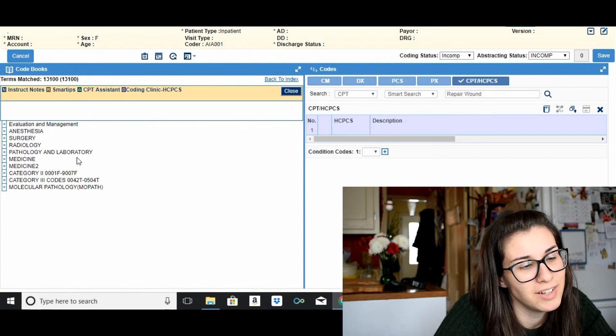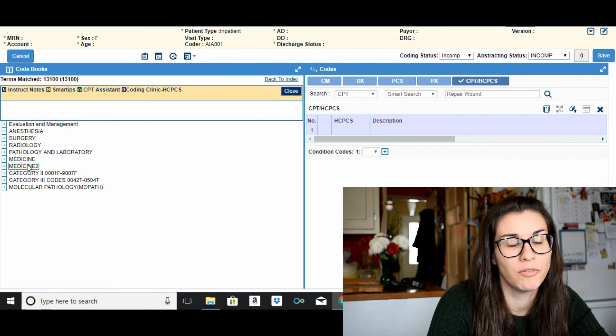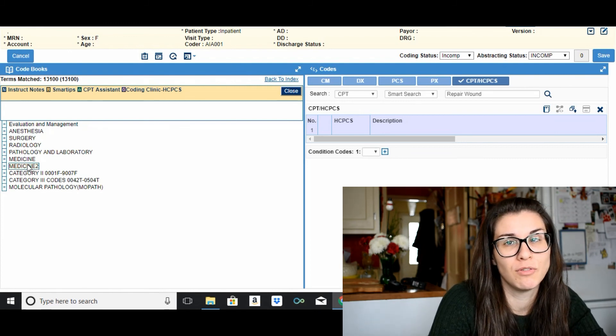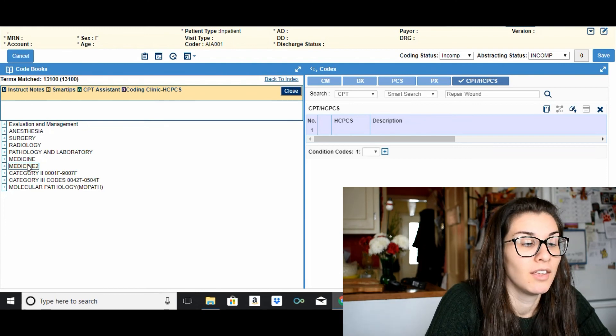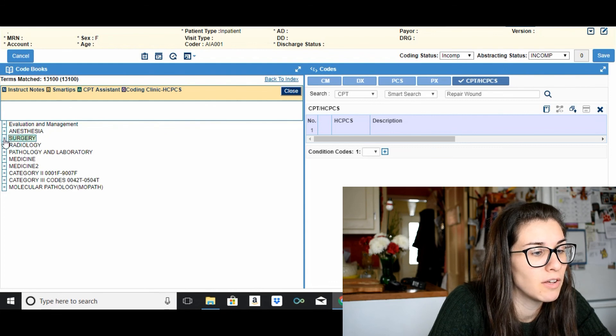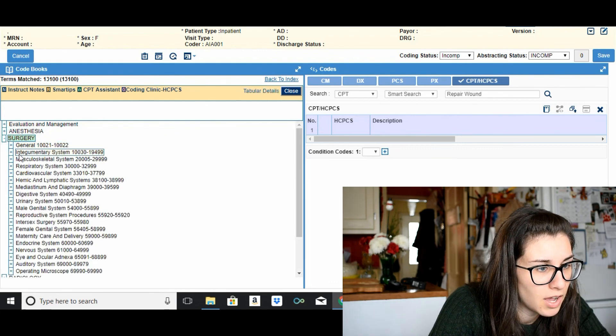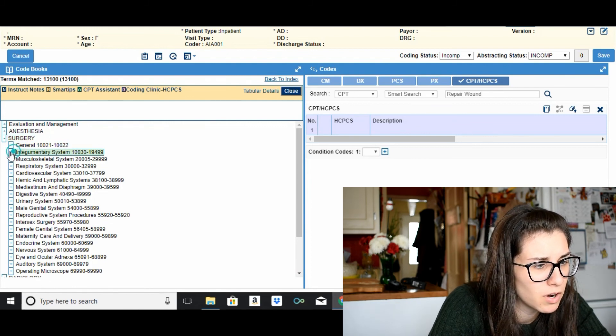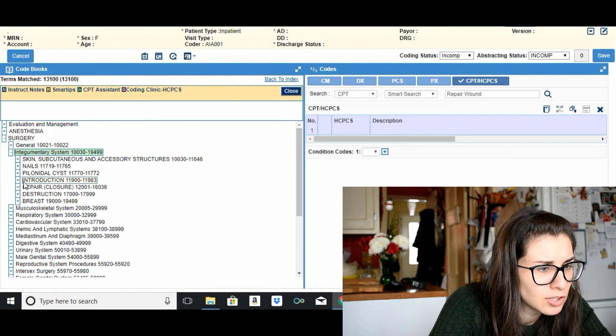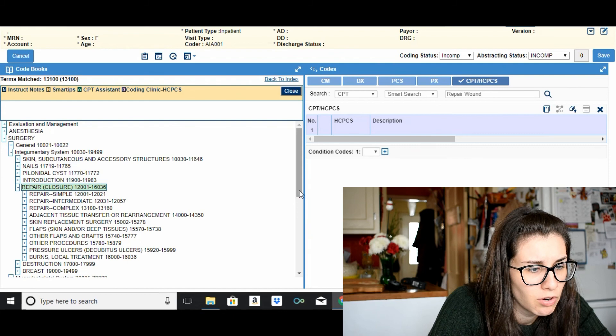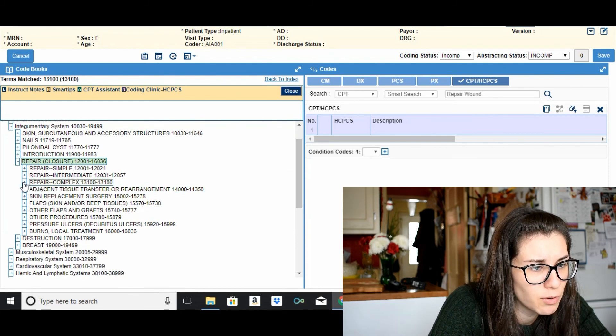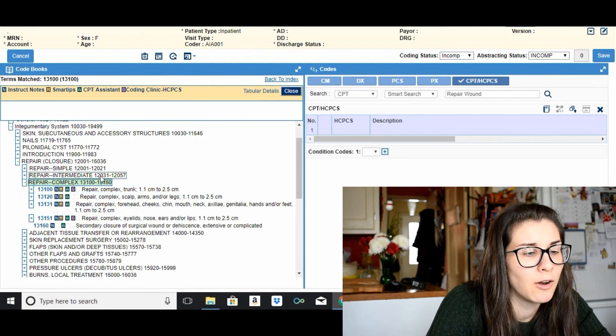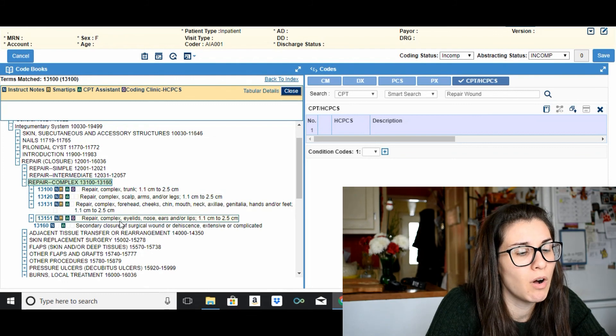And you have to click through until you find the code range or the code that you want. Why can't it just bring you to the entry item? So at least we know we clicked on 13100 so we know that's in the surgery section. Let's find the range, integumentary system would be 13100, so repair enclosure.